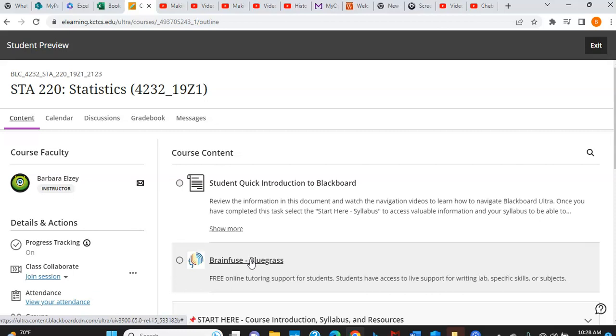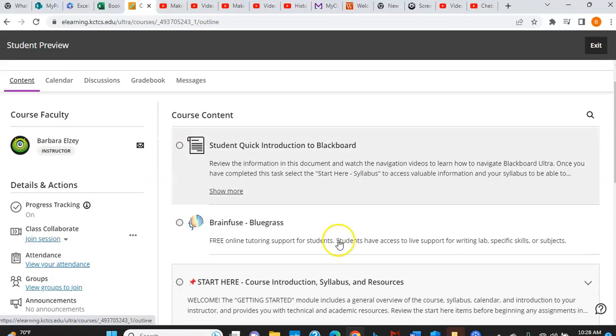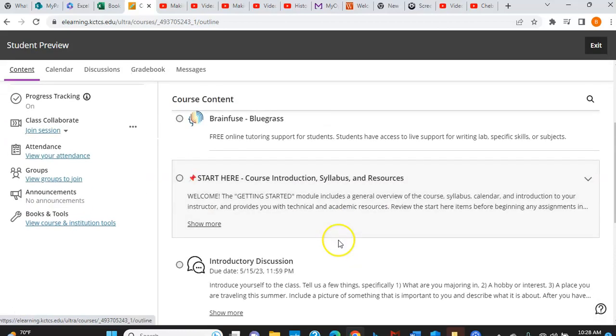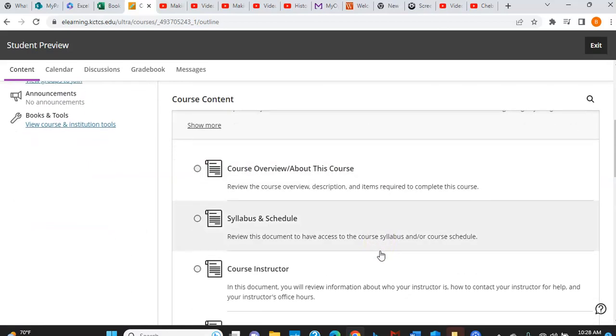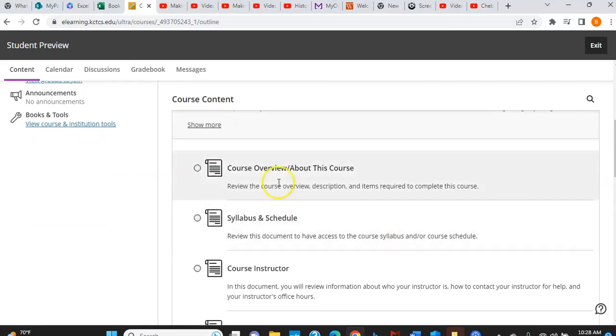So you can contact me. I will be happy to help you. Just be aware that you can reach out to me and I'll show you how to do that here in a second. You want to go to the start here section. There's a lot of information under the start here.